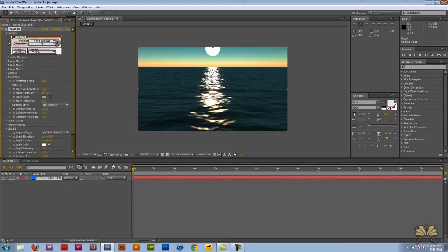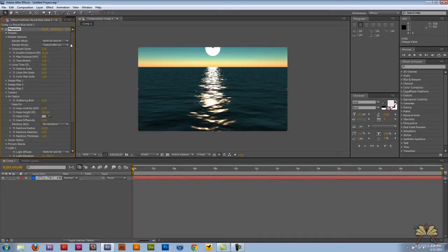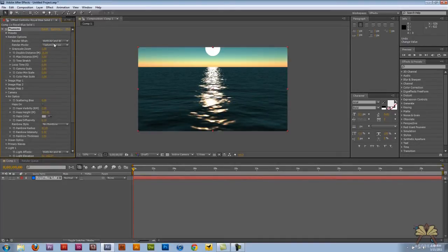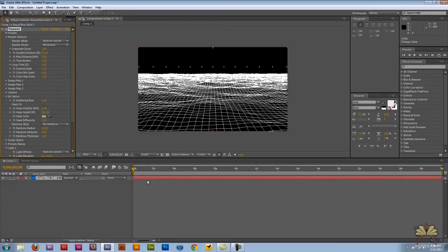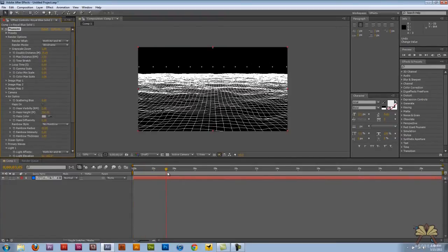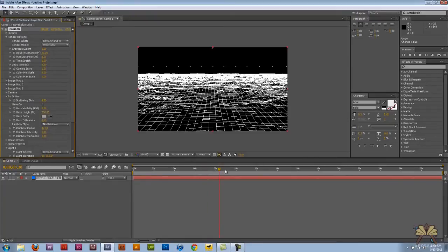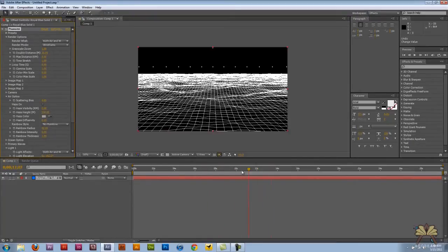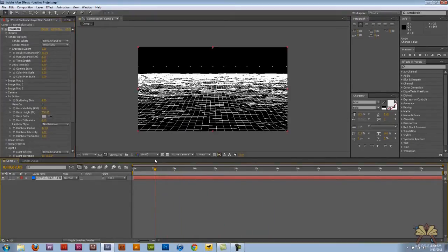If you come over here to render options there is a wireframe we can select and this is a little bit better. This shows you the waves actually in a frame mode and it's pretty smooth.